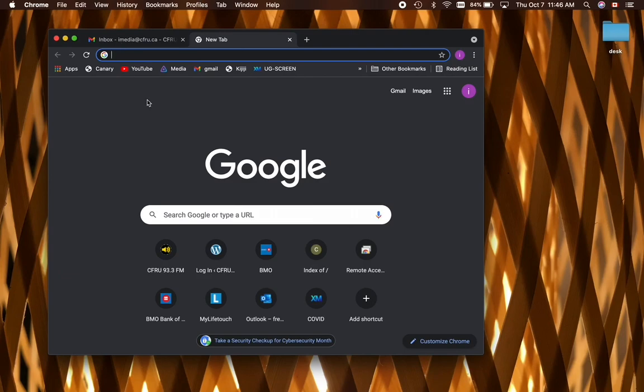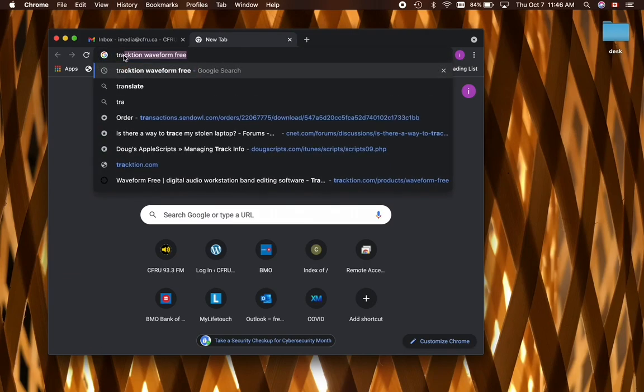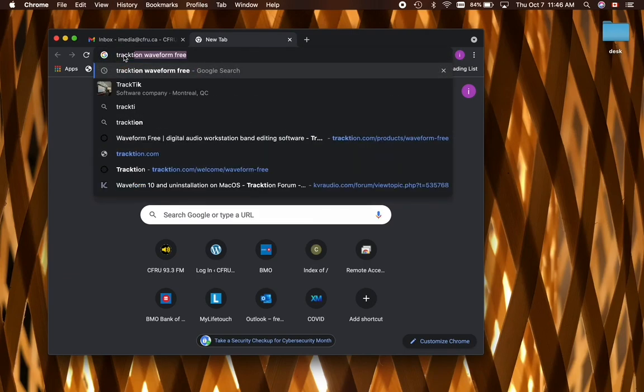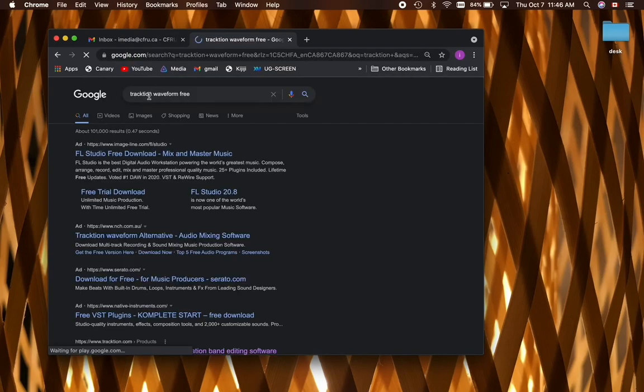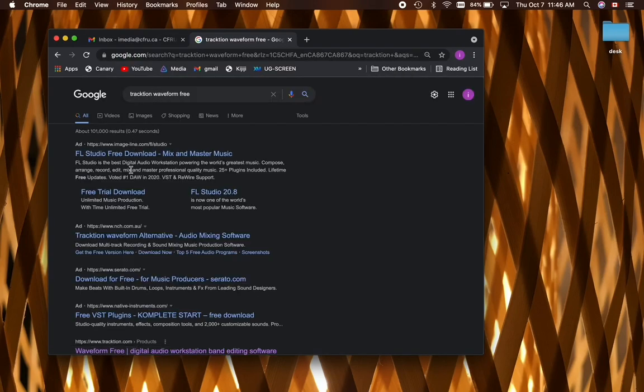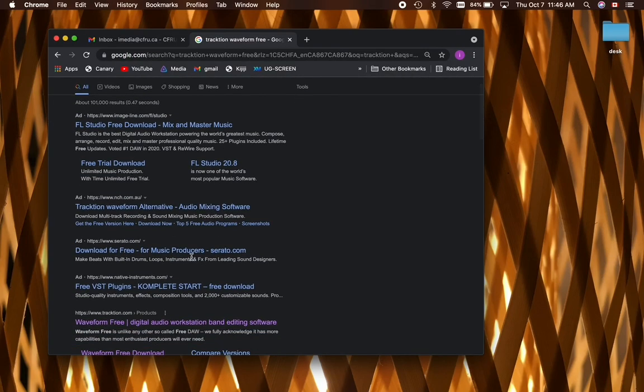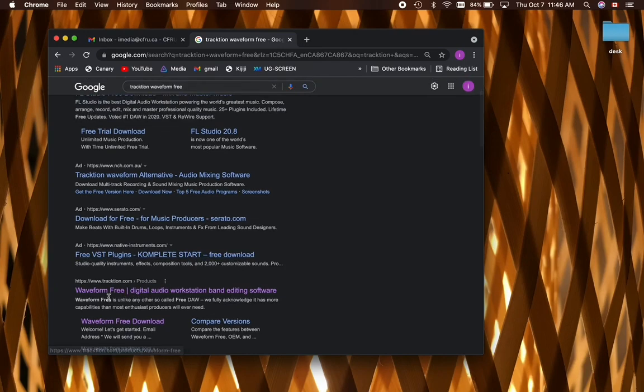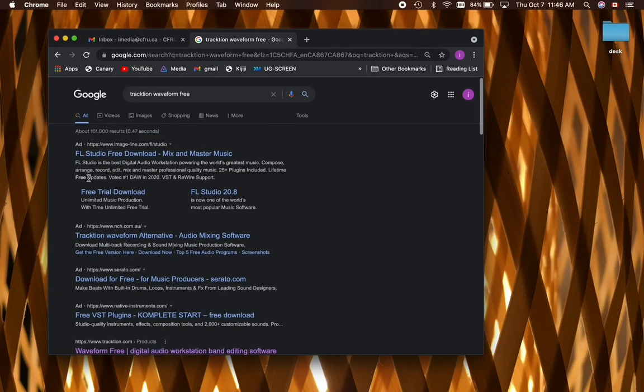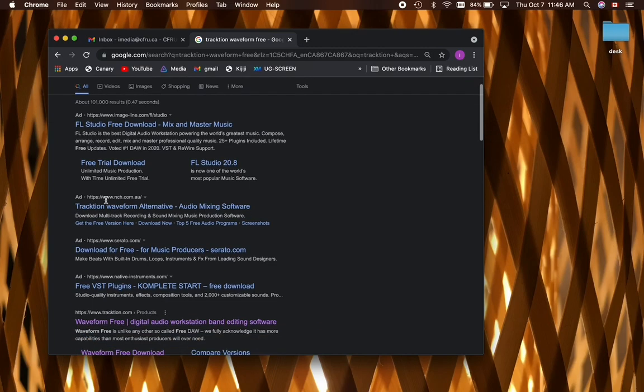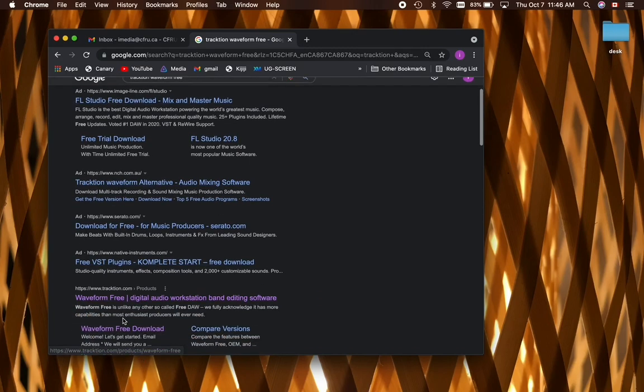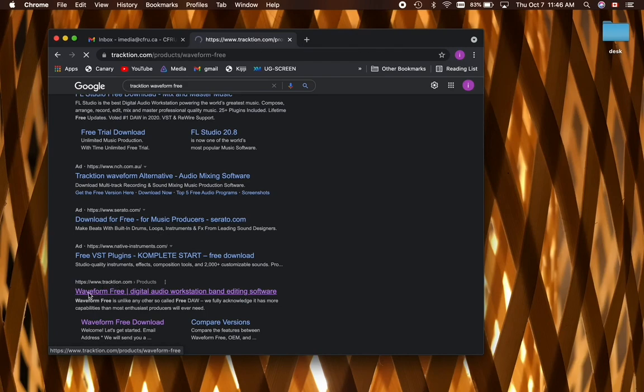We'll start by heading over to Traction Waveform Free. You can Google that, search for it on your browser of choice. You may see some other options that have paid Google to be in the top listing here, but what you want is to find the Traction website and click on Waveform Free.